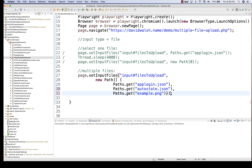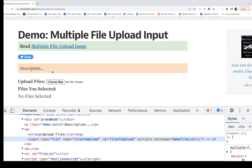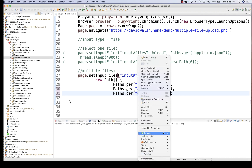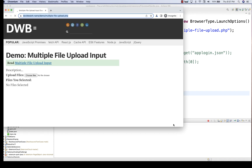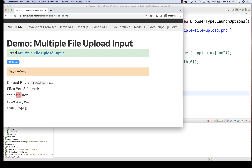Let's see if this is working — it is uploading the multiple files. Make sure that the input file application supports multiple file upload. Let's run it again. The application got launched and you can see app-login.json, auto-state.json, and example.png — all three files got selected, showing three files. This is so awesome.